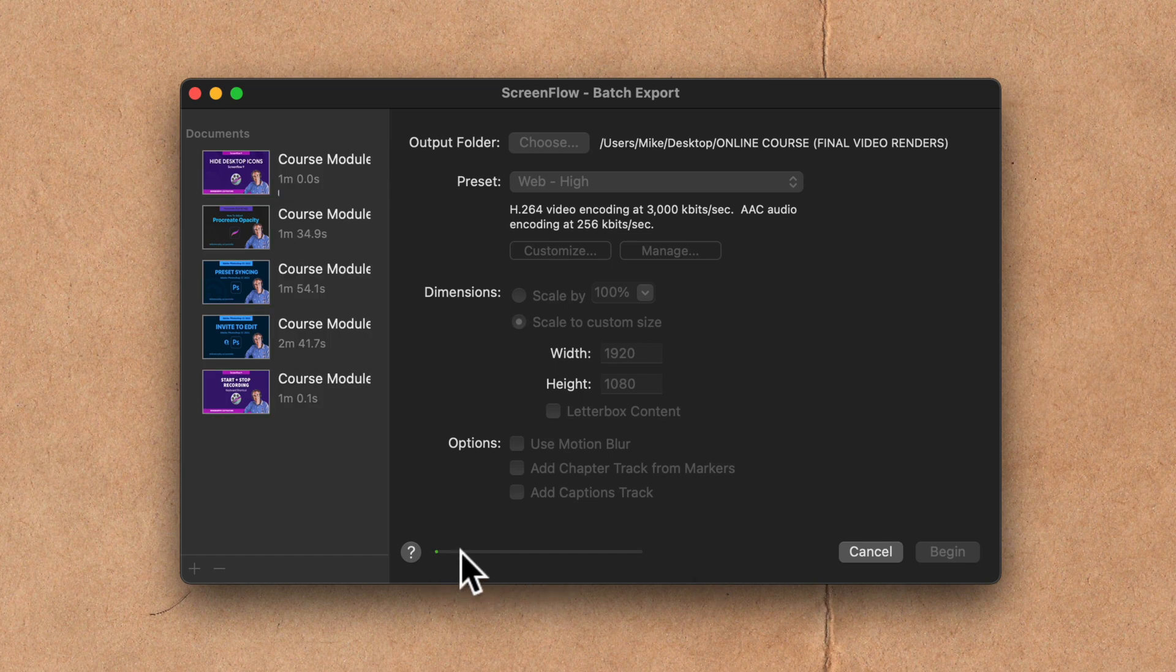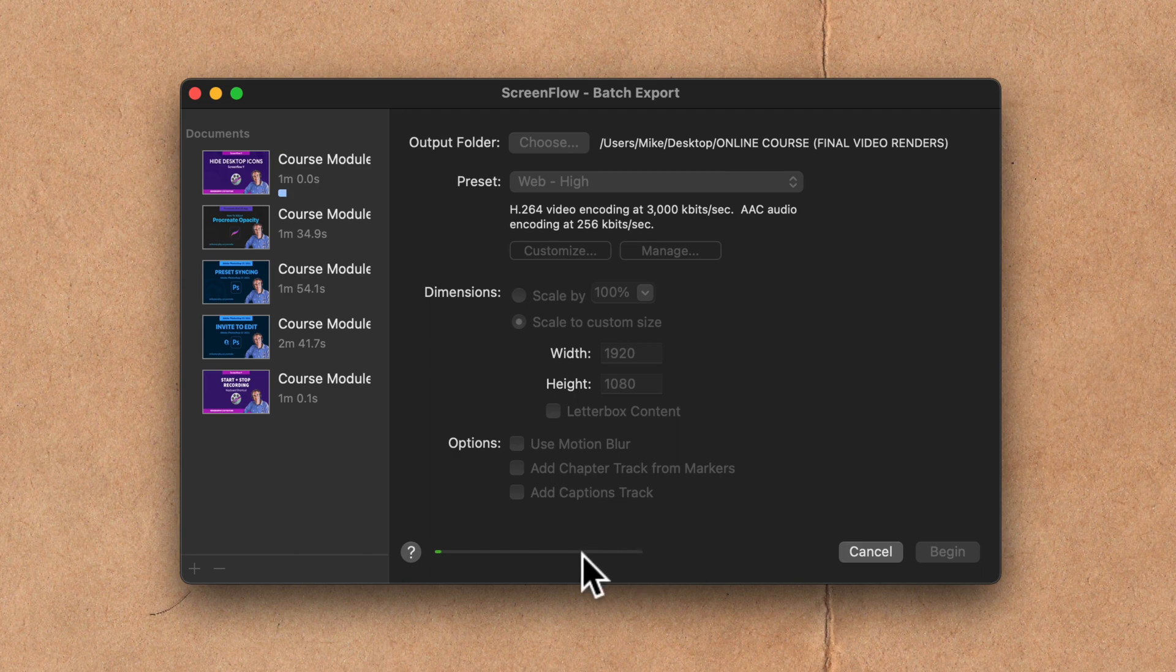Then you'll see the progress down here. ScreenFlow is gonna export the final MP4 files that I can just upload to YouTube or wherever I'm hosting my online course.